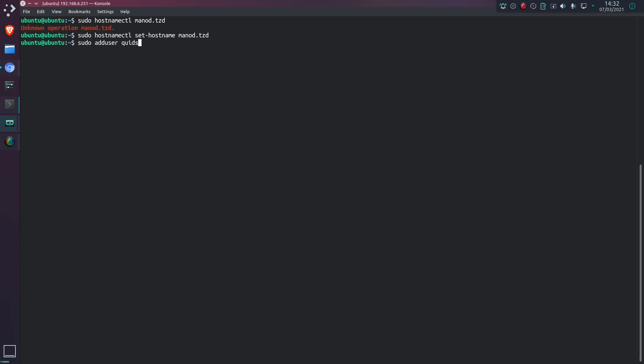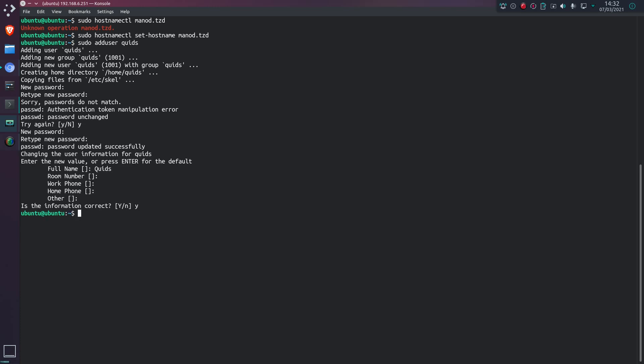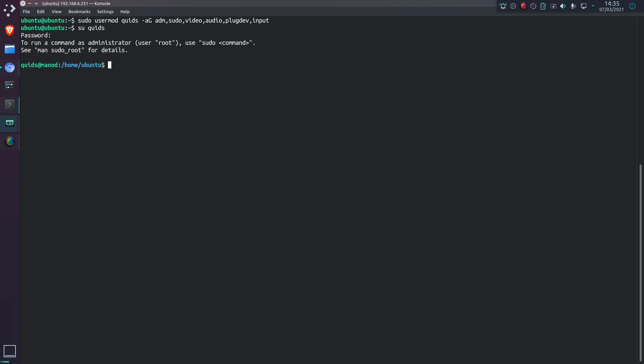So now to go and set it up by adding my username here. Add user quids, and I'm going to set a new password. Now to set the group access rights for quids. This might be an old list that I've got, but it's ADM sudo video audio plug dev input. I don't think all those are needed now, but definitely ADM sudo. Let's test out my access rights for quids and then test out, see if I've got sudo right. So yes, I do. Excellent.